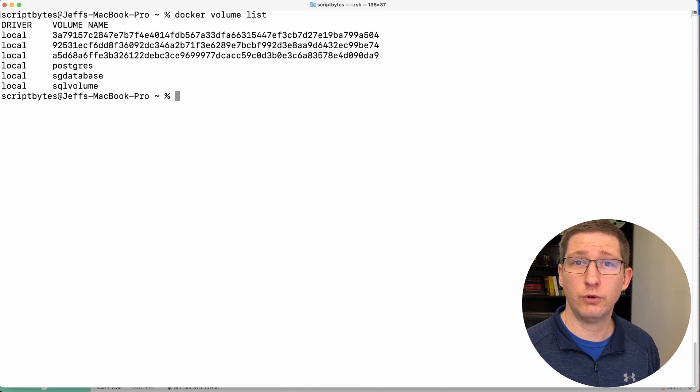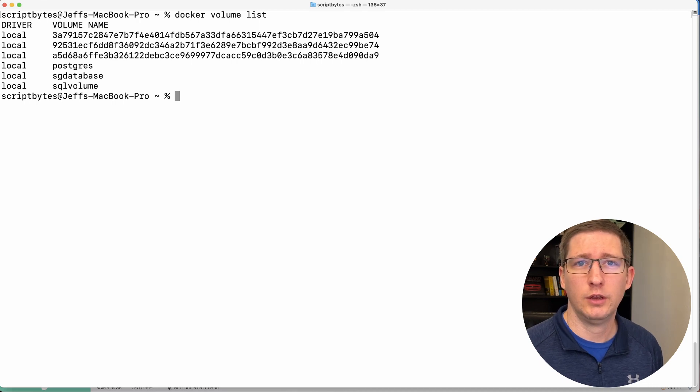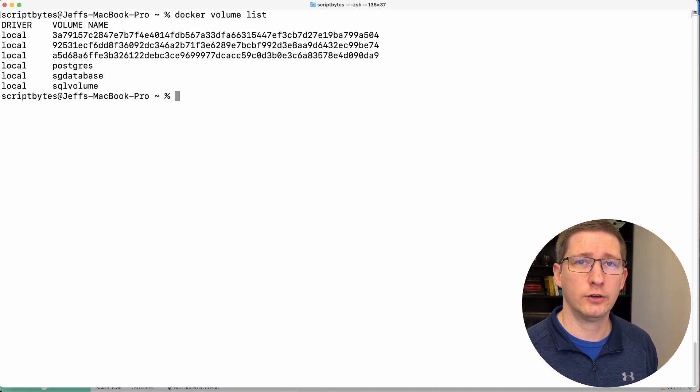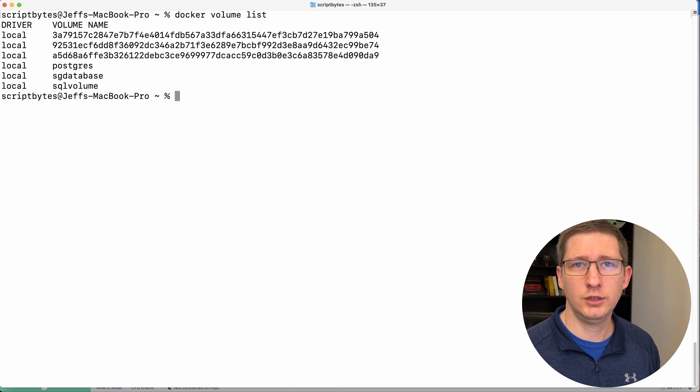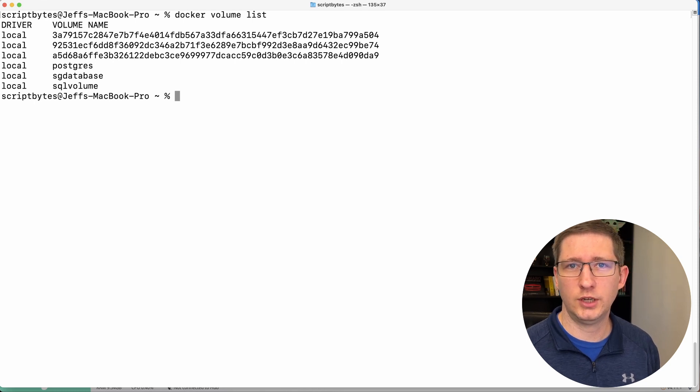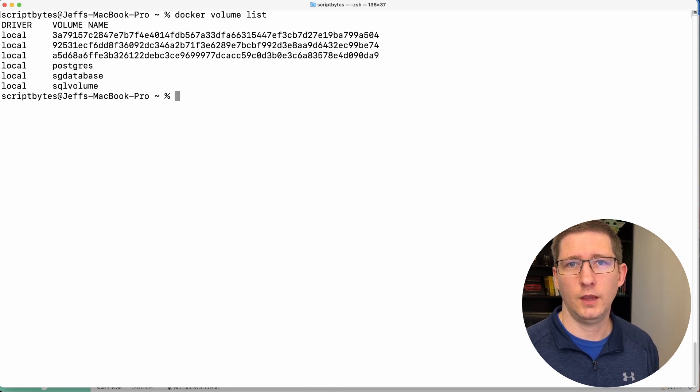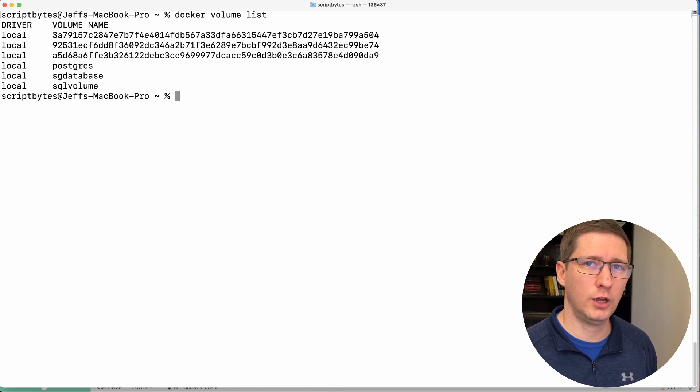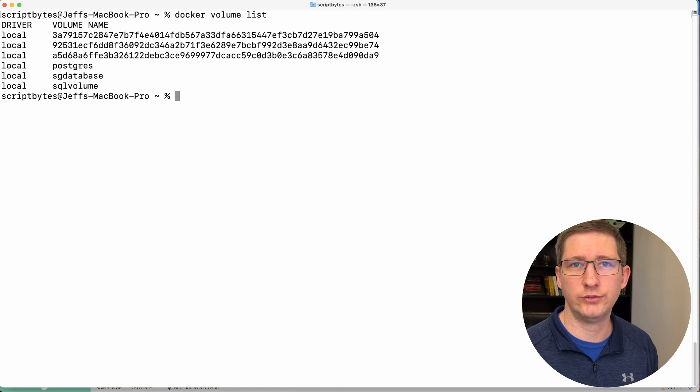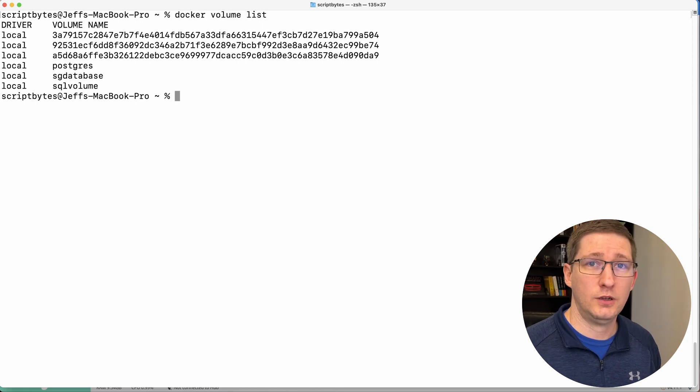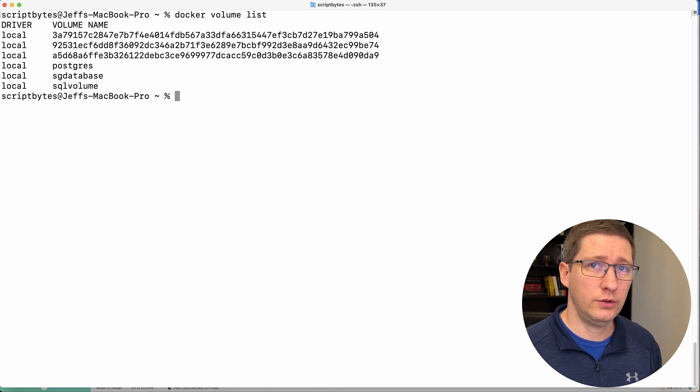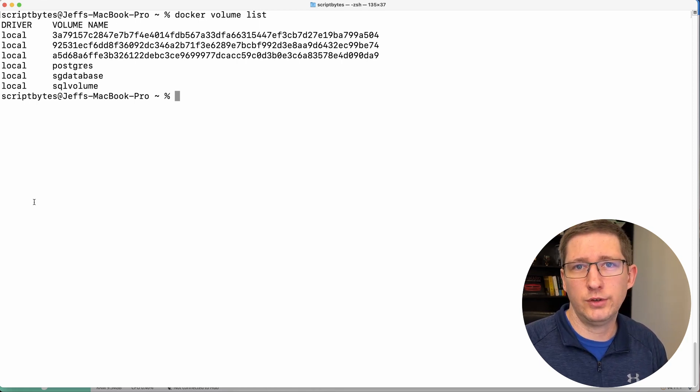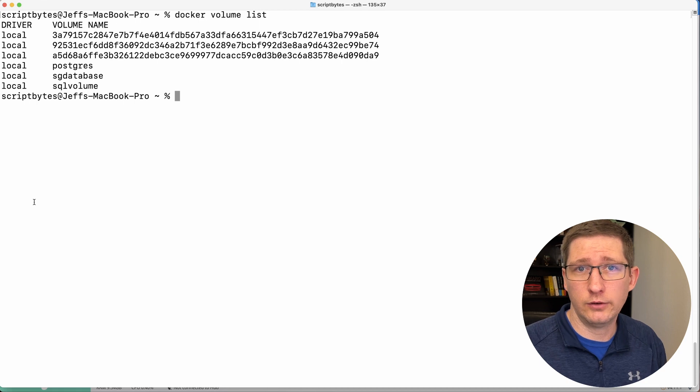Now I do want to show one more thing to maybe help out people who are having issues when they're starting in their Docker containers. And that's how to look at the logs inside the container and hopefully get some information about what's going on and why it's not starting up for them. And there's a couple of ways that you can do this.